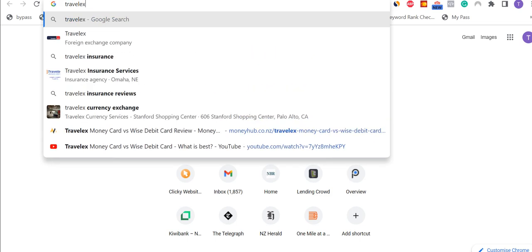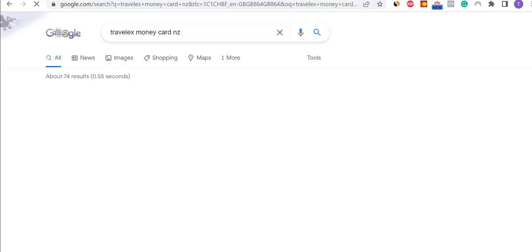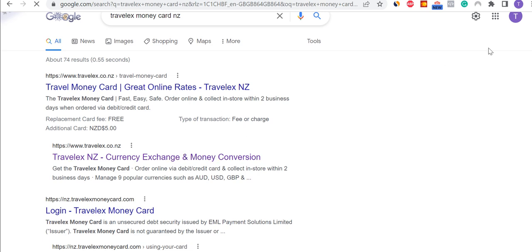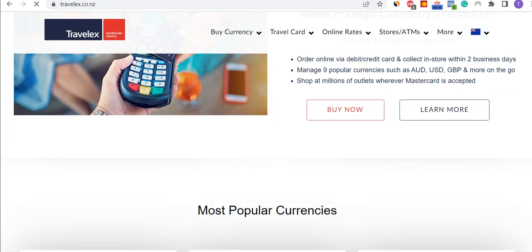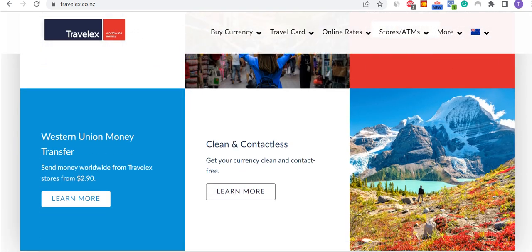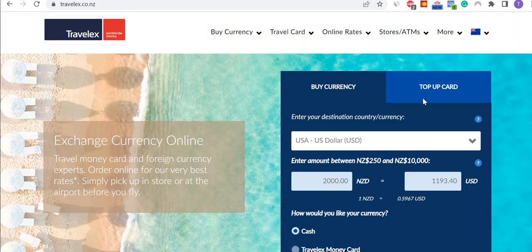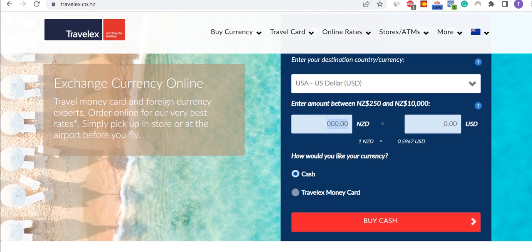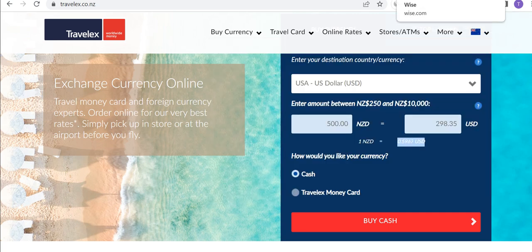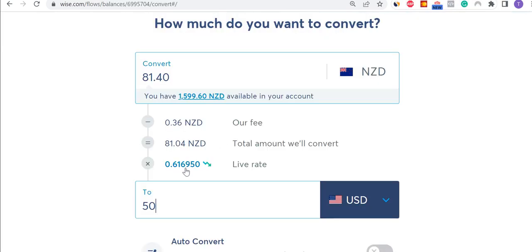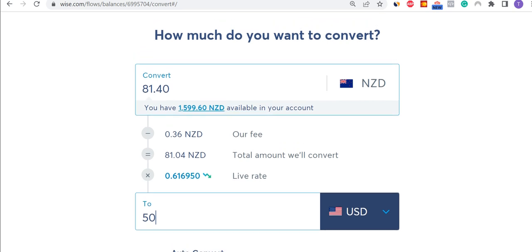Whereas other tools — if I just look at the TravelX money card for New Zealand — it's just worth noticing what that rate would be. If I wanted to top up for US dollars and do $500 so you can see the rate, you can actually see the rate there is 0.5967, which is much lower than 0.617. And it's the same with other travel money cards — the rate is very low as well.